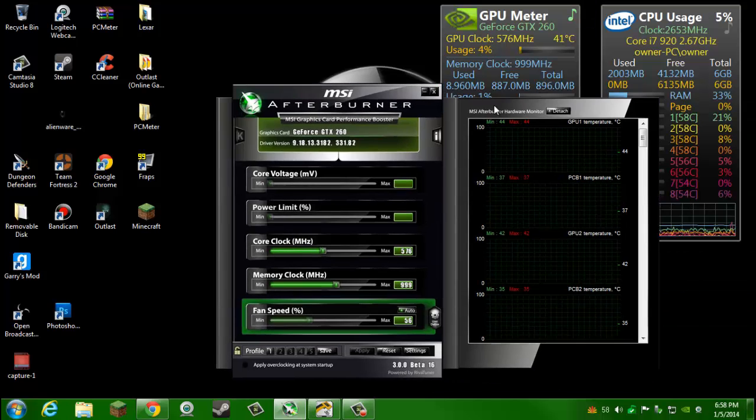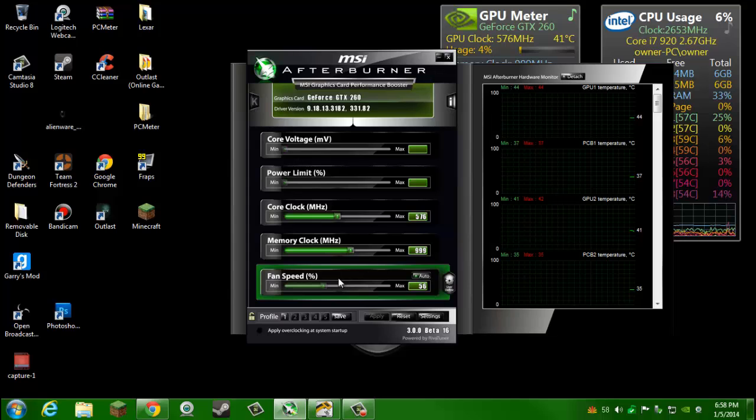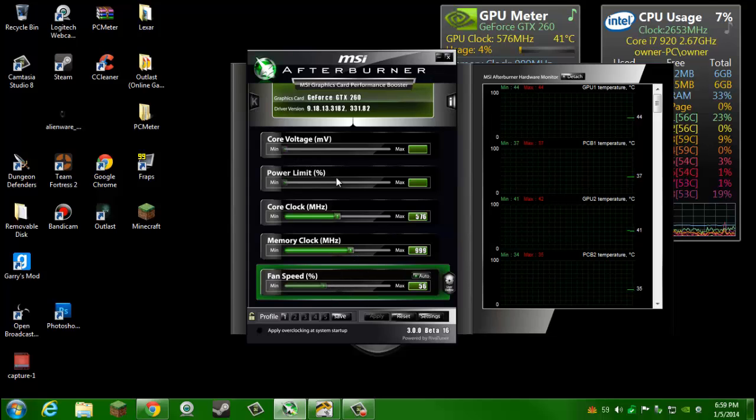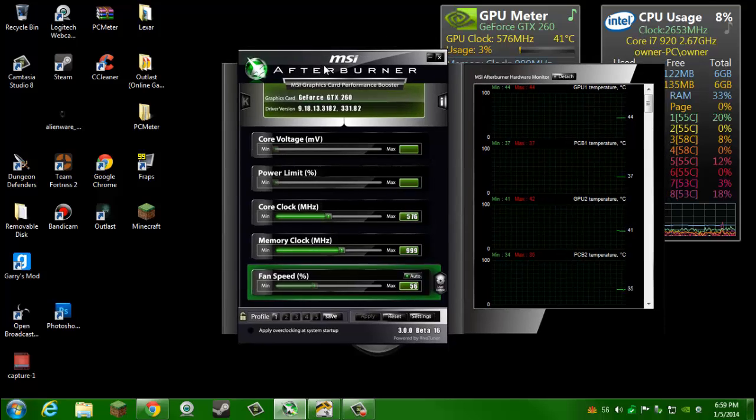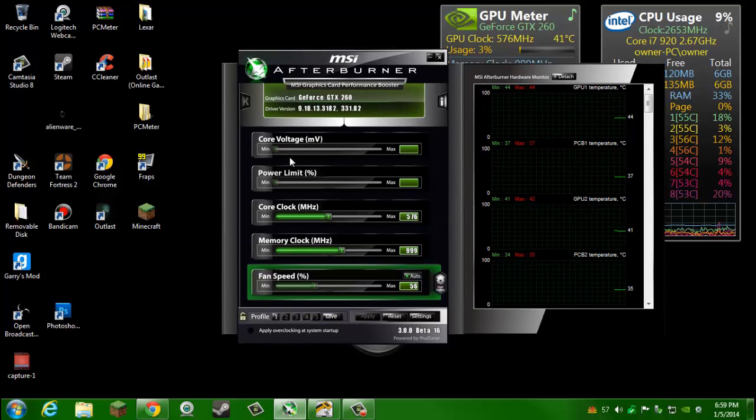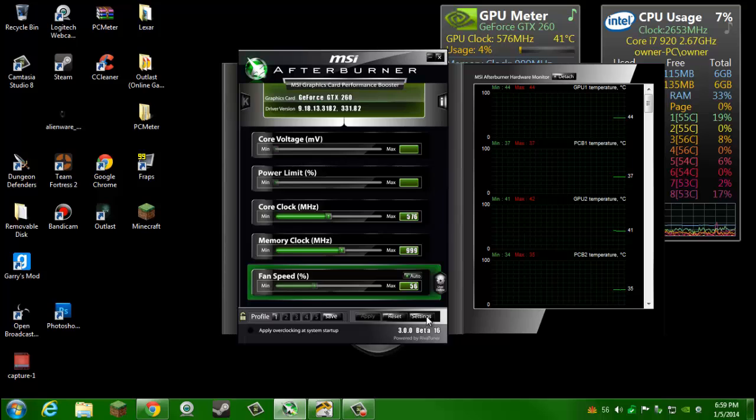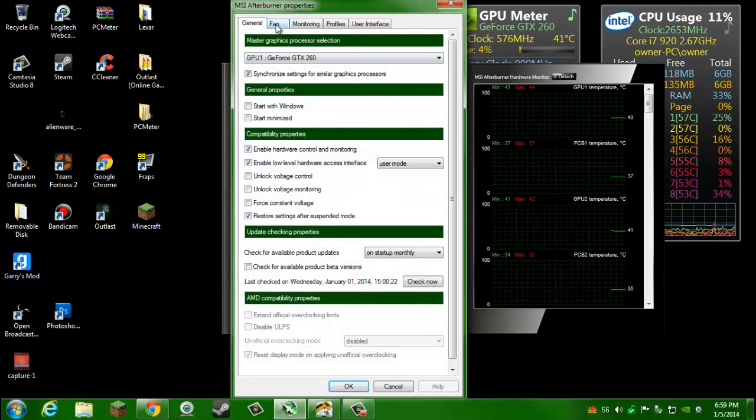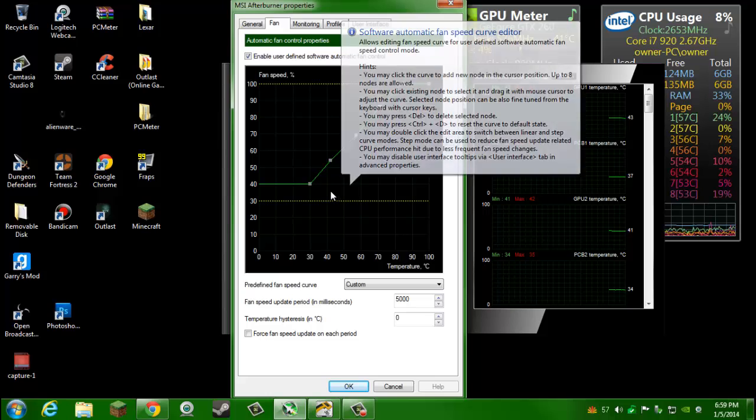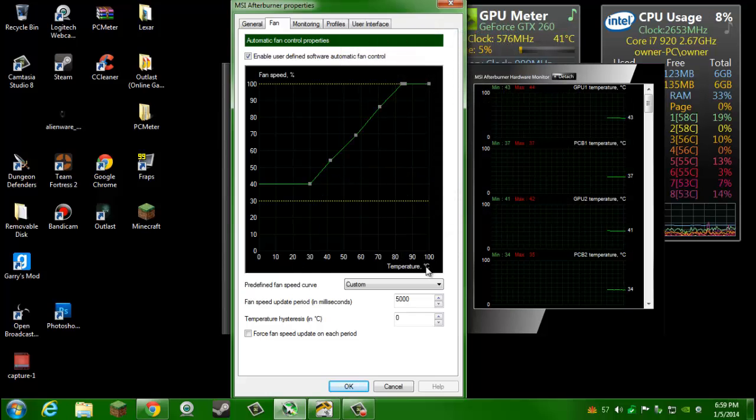Once you have that, you want to open it up and it'll open up here something like this. Over here it'll show your fan speed. You can overclock it with this, I'm not exactly sure how to do that, so if you're looking to do that look up a different video. But over here you're going to want to click on settings. This is for your GPU fan. Click on the fan.